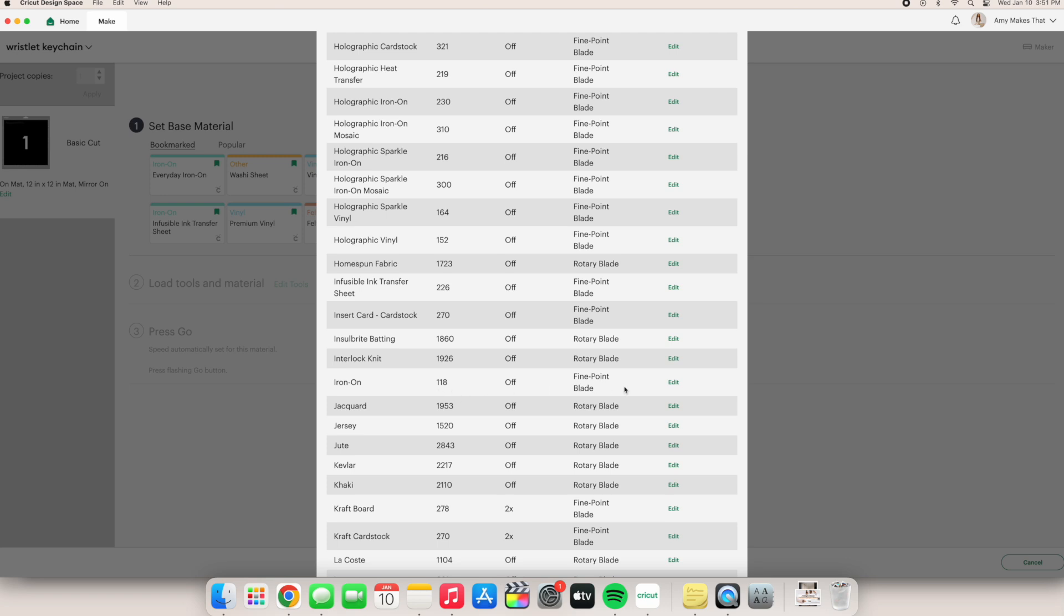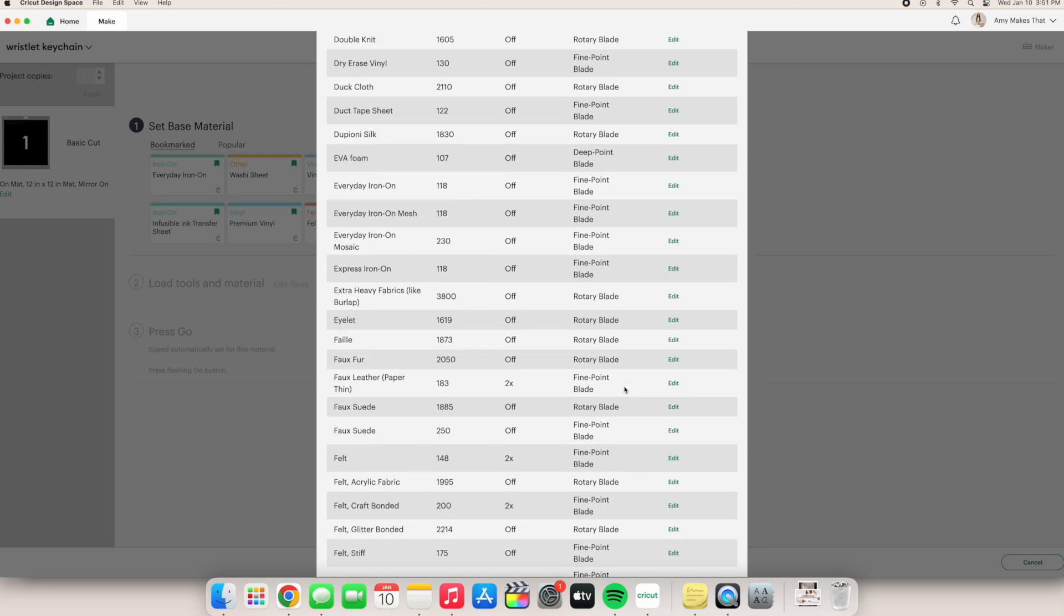If we scroll up, the everyday iron-on setting uses the same exact lineup. So this dictionary is a great way to see what actually goes on behind the scenes when the Cricut cuts, engraves, scores, etc.